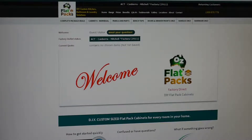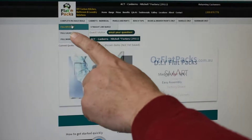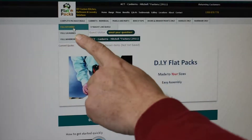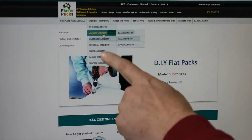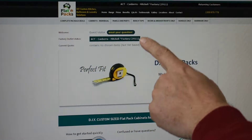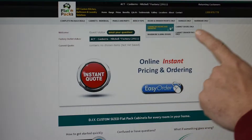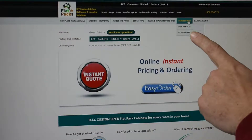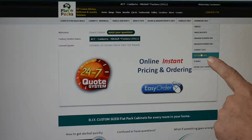Here is just a quick overview of the Ausflatpacks website. Up along the top, we have a range of complete package deals, cabinets individual, parts and panels, benchtops, doors and drawer fronts only, handles only, and hardware.